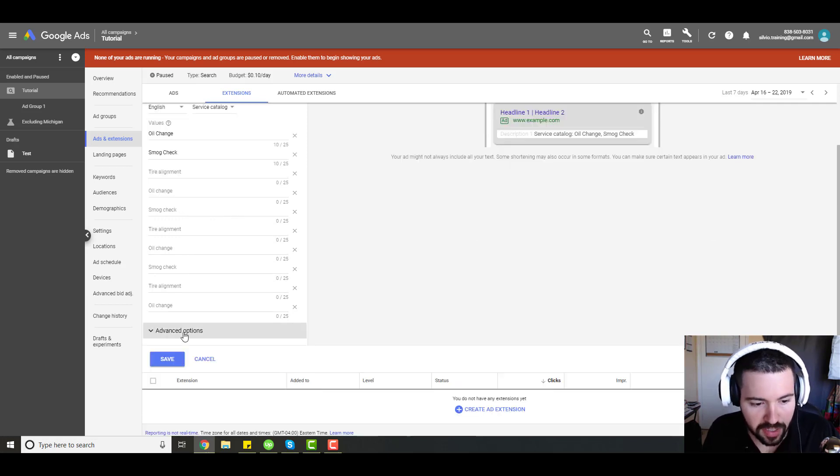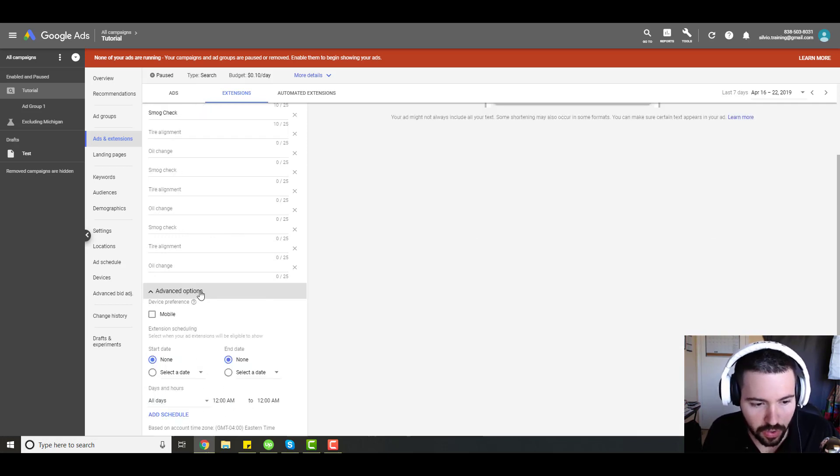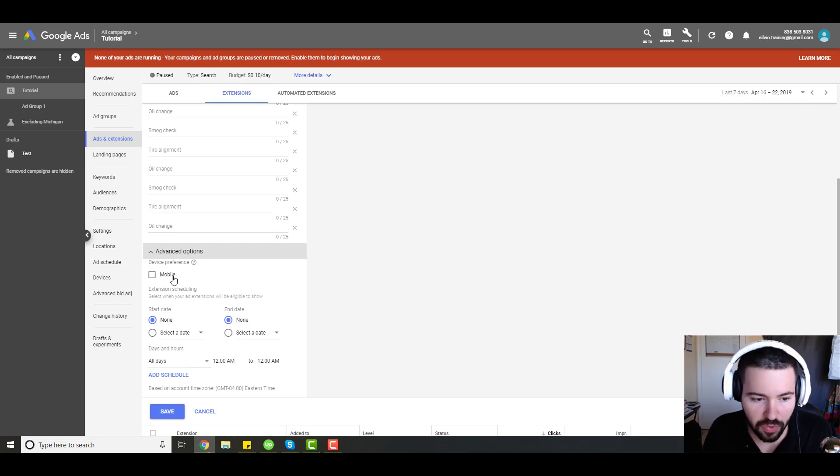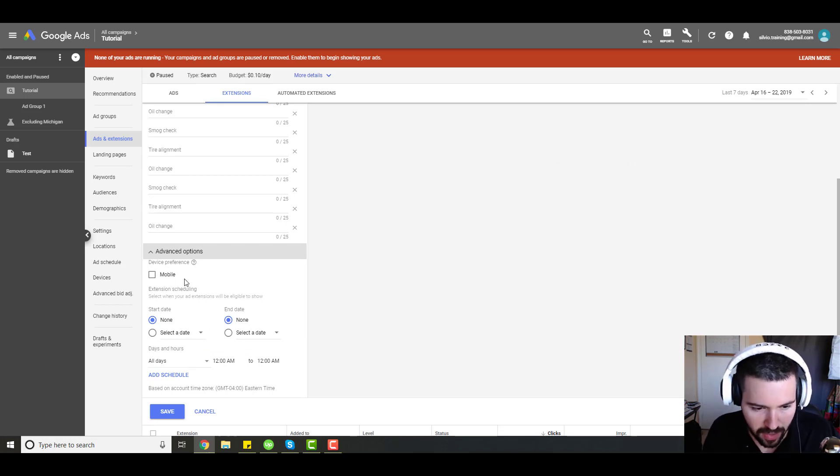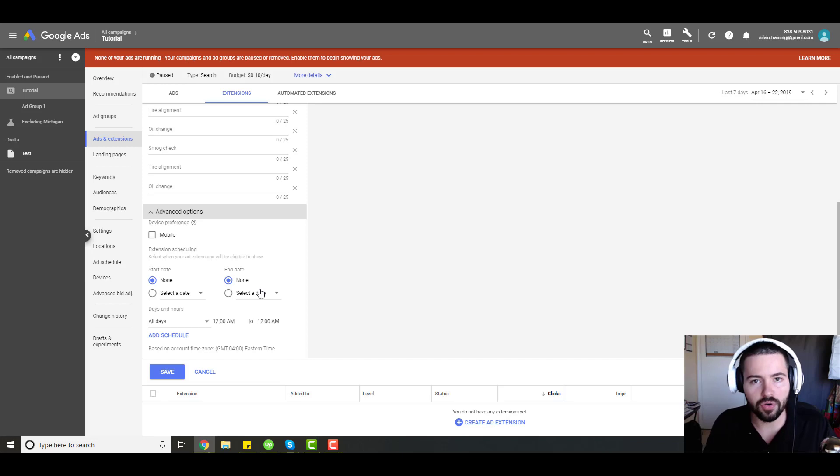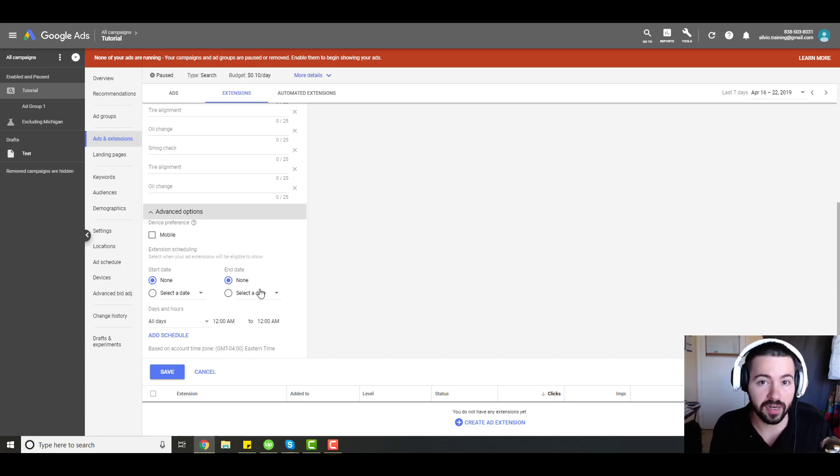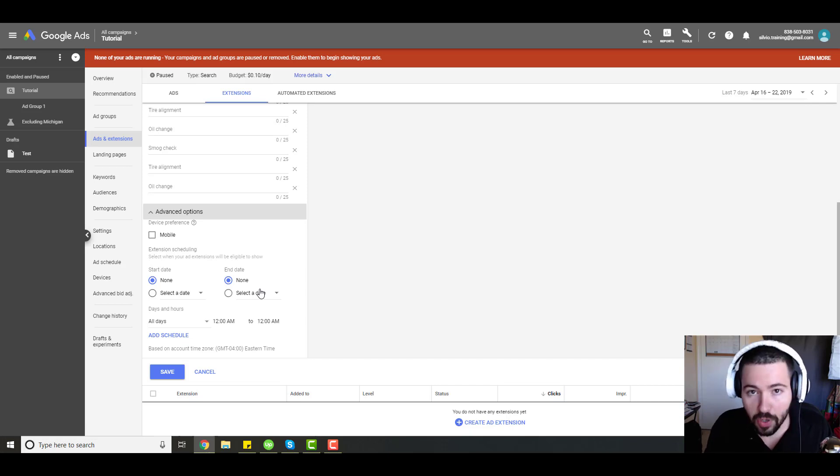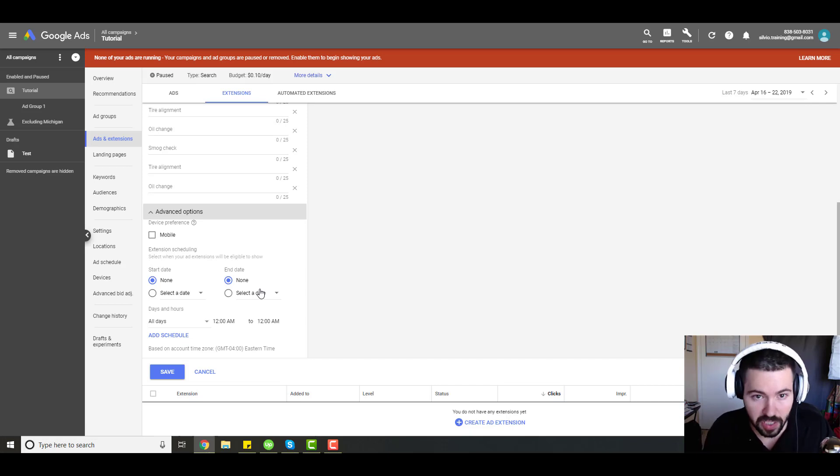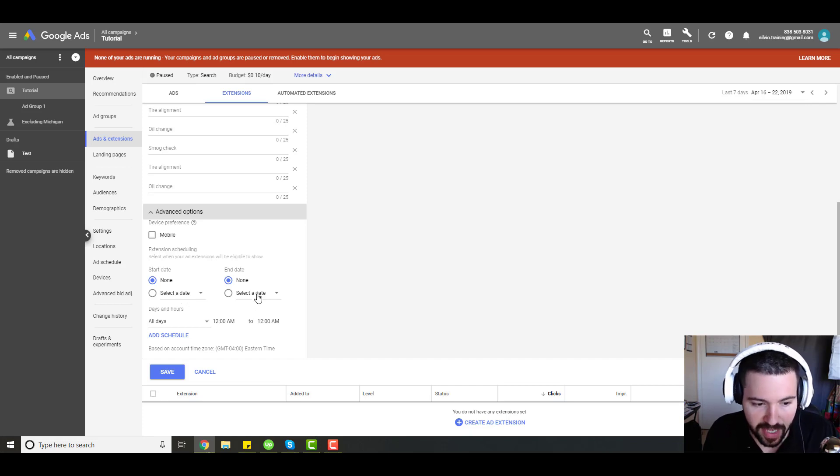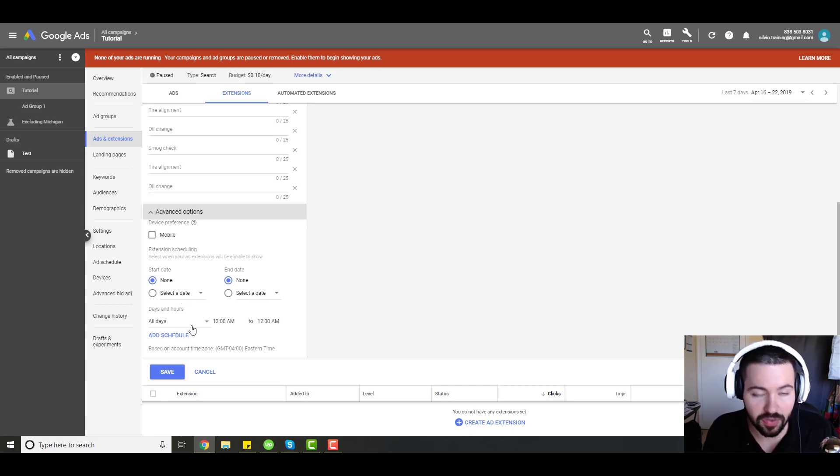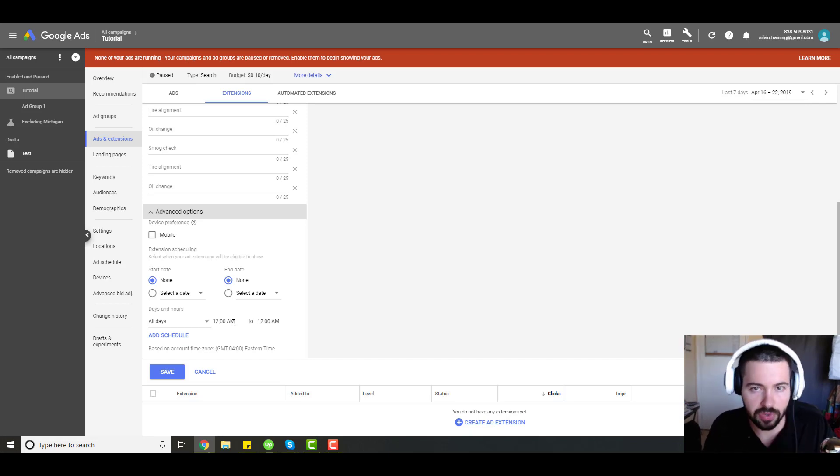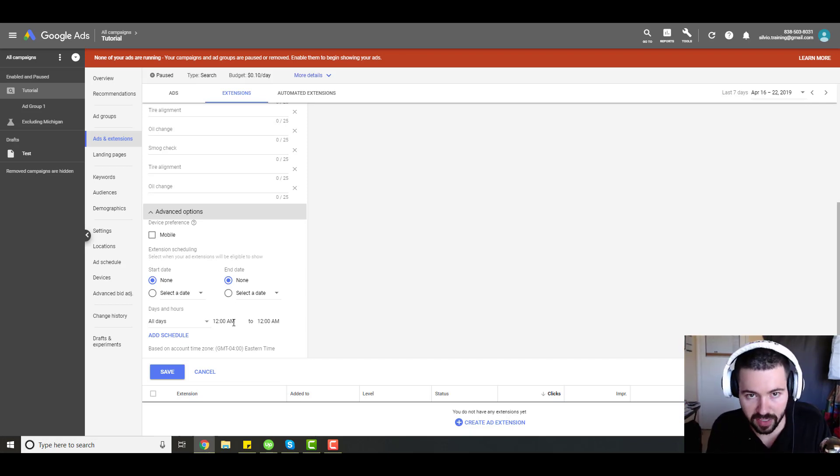If you go to advanced options, you can also put a preference. So if you only want to show it to mobile devices, you have that ability. As well as maybe you're only going to run the snippet extension for a certain amount of time, maybe because you're only offering a special type of promotion or service offering. You can schedule that here with the start date and the end date. You can also add its own ad schedule as well.